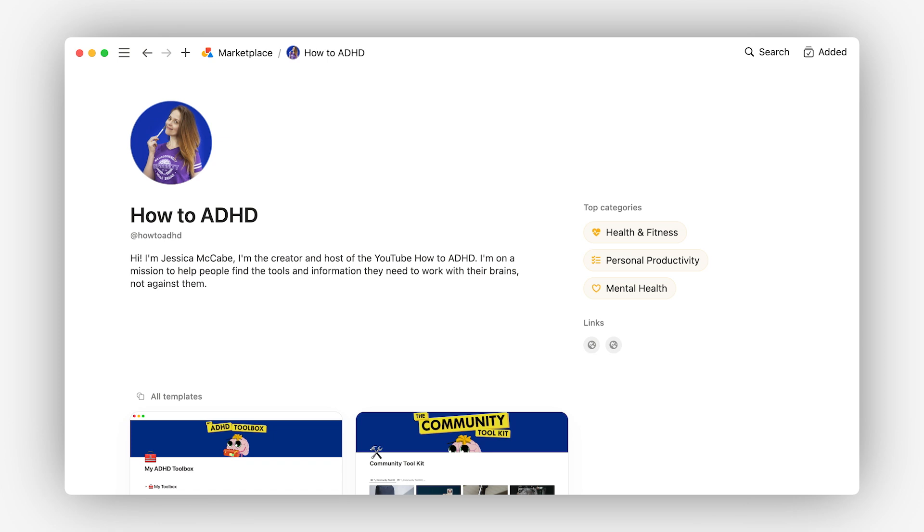On top of that, there's a clear visual identity that even carries through to her templates, creating a cohesive and recognizable style that users can connect with.